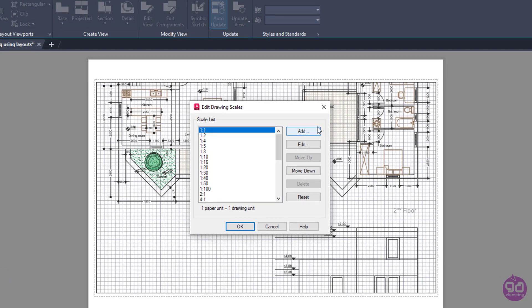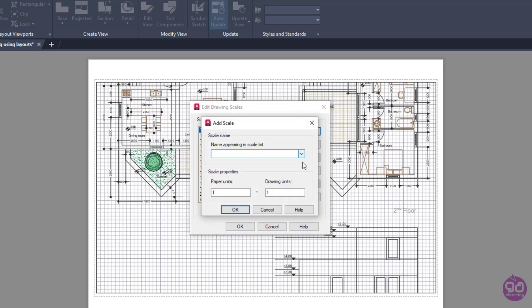The Edit Drawing Scales window opens automatically. I will click on the Add button to add a new scale. In the Name field, I will type 1 to 150, and in the Scale Properties, I will specify one paper unit to be equivalent to 150 drawing units. Then I will click OK.